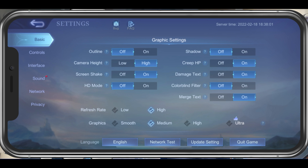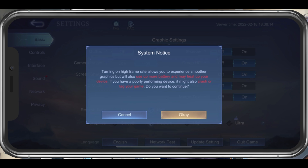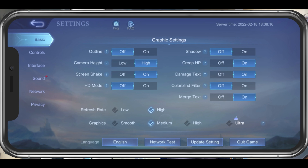You should also disable shadows to keep a better frame rate. For colorblind users, make sure to enable the colorblind filter. Below, change your refresh rate setting to high. This will make the game look smoother if your device supports high refresh rates.